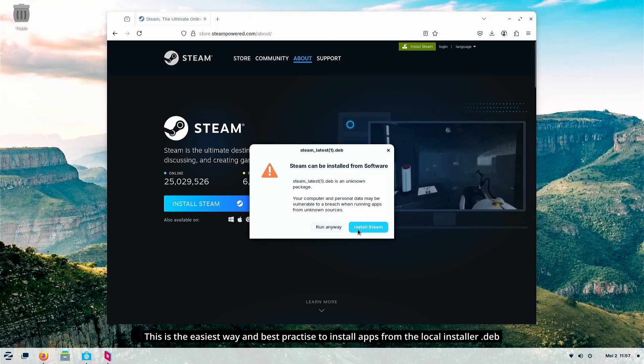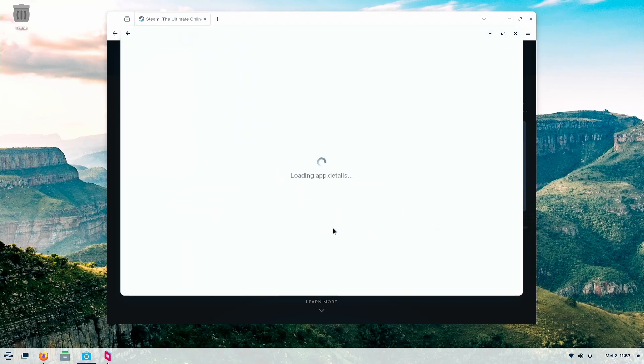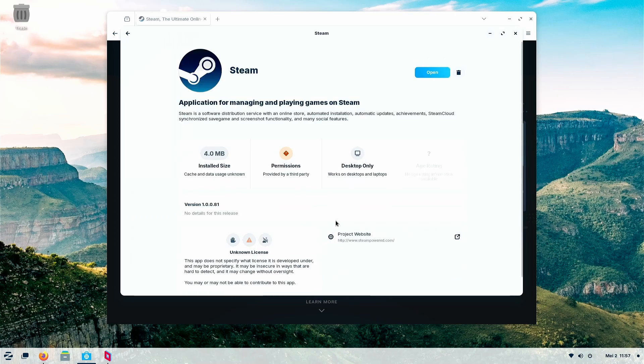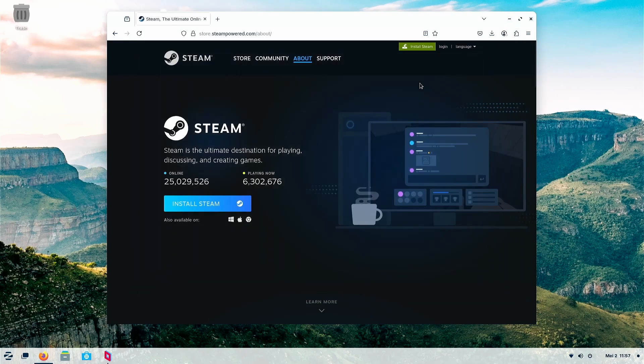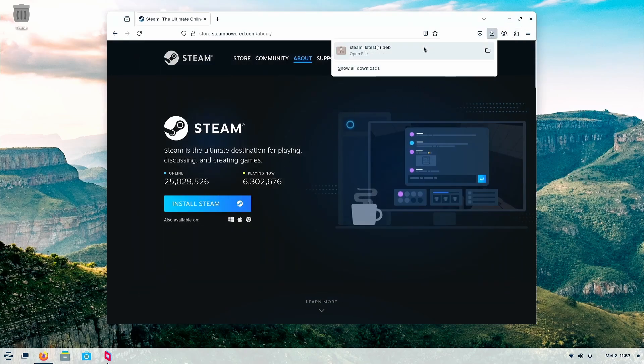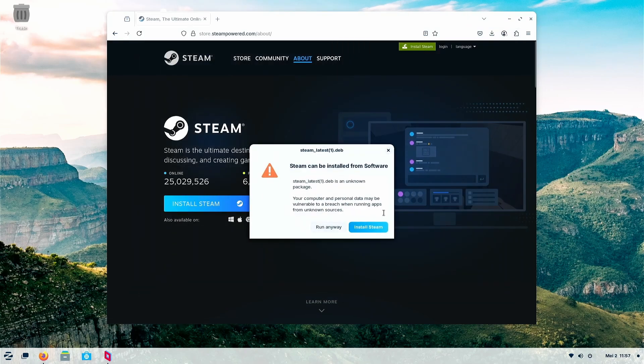So you can download like this, go into the official website, install the installer, and then click on it. This is exactly how you just install. It will use the installer to install, it is the official installer to install.